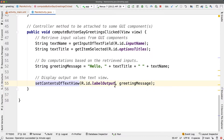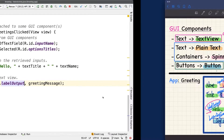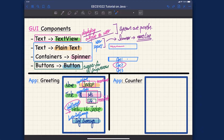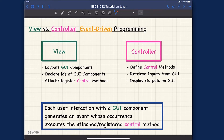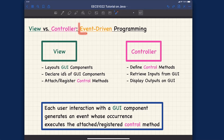Let me switch to iPad and summarize what we have done for the first app. We are done with the first app, so let me summarize the important conceptual stuff you should pay attention to before moving on to the second app. That covers the GUI design. Now let's talk about the difference between view versus controller, and the important terminology you should know: we are doing event-driven programming.